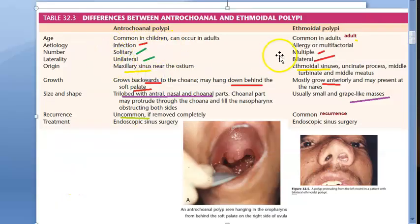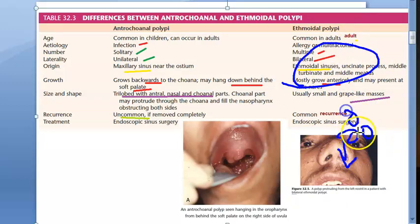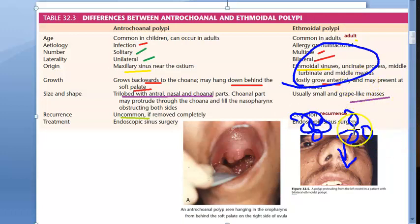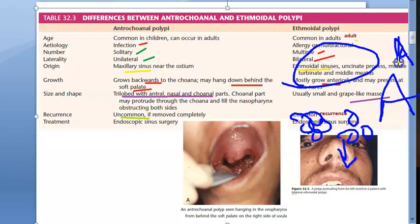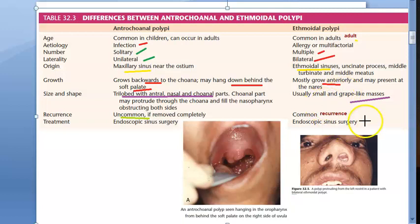In the previous video we looked at the differences between the antrochoanal polyp and the ethmoidal polyp. The ethmoidal polyp basically comes from the ethmoidal sinus, grows anteriorly, will be multiple, and will be bilateral — like a bunch of grapes. This is usually of allergic etiology and seen in adults. The ethmoidal polyp grows anteriorly, whereas the antrochoanal polyp does not.